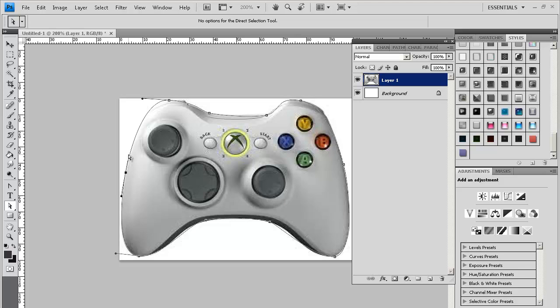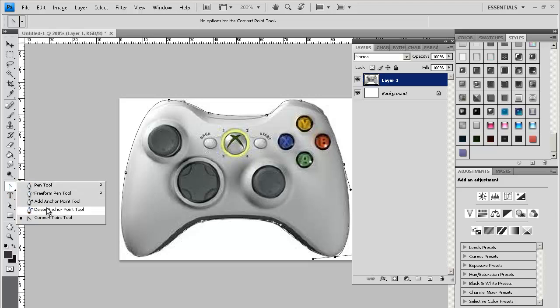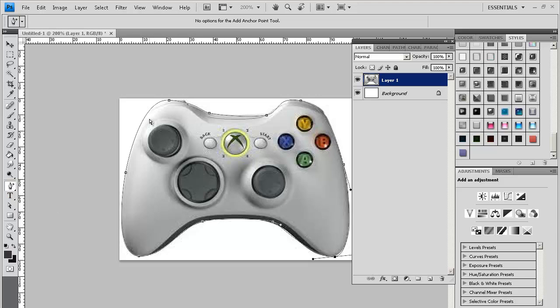And also, if you think you want to delete a point or you think there should be like an extra one, you could just slide over and you could delete or add. And like, I'll just add one right here.